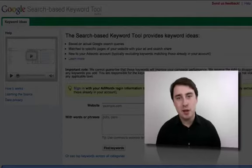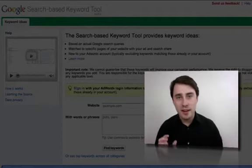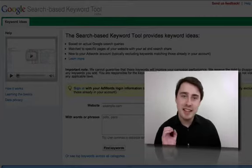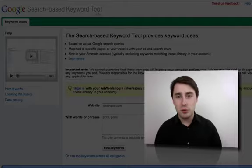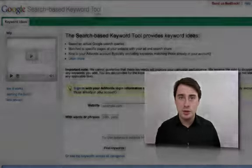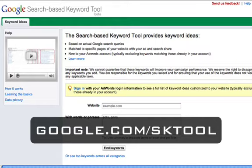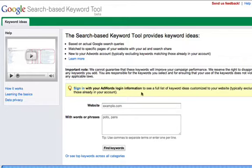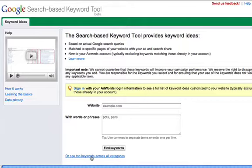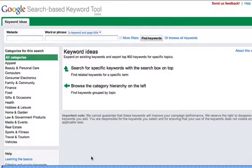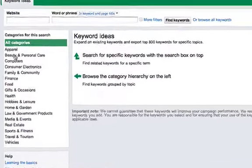Hi team, it's Brent here from Noble Samurai and I want to show you my favorite places to get niche ideas. The first one is Google's search-based keyword tool at google.com/sktool. When you get there, scroll down to the bottom and look for the 'See top keywords across all categories' button, give that a click, and that will take you to a category area where you can search for ideas based on categories.